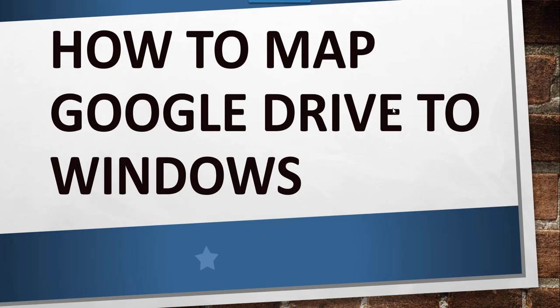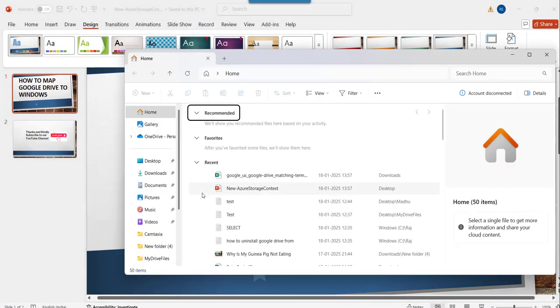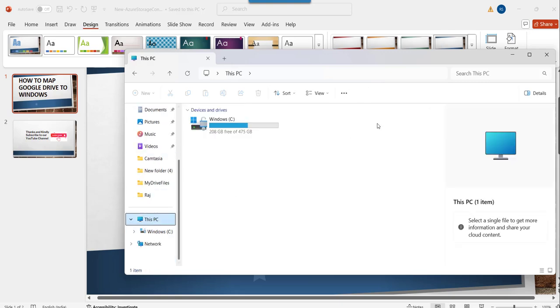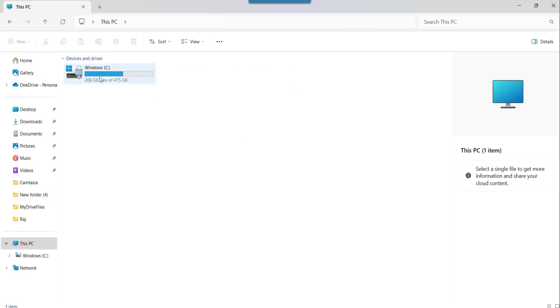Now let me go there. If I go here to the File Explorer and click on This PC, you can see there is no Google Drive here. Only Windows C is present.